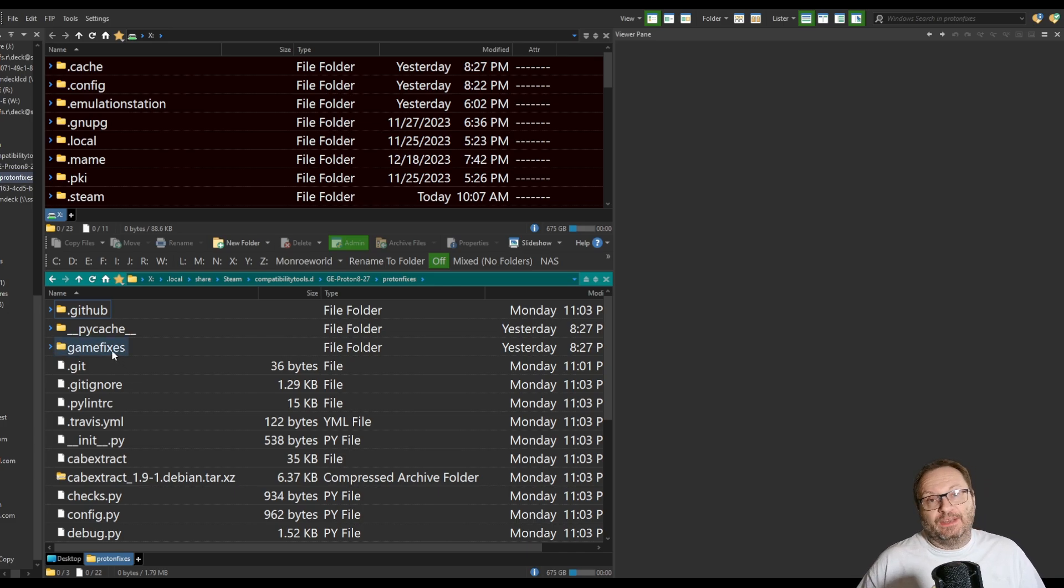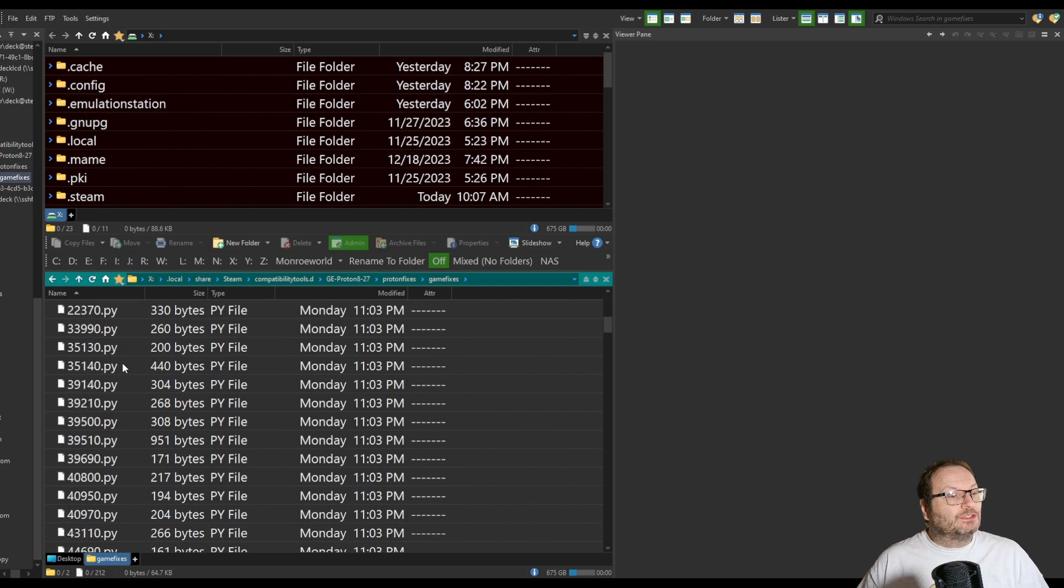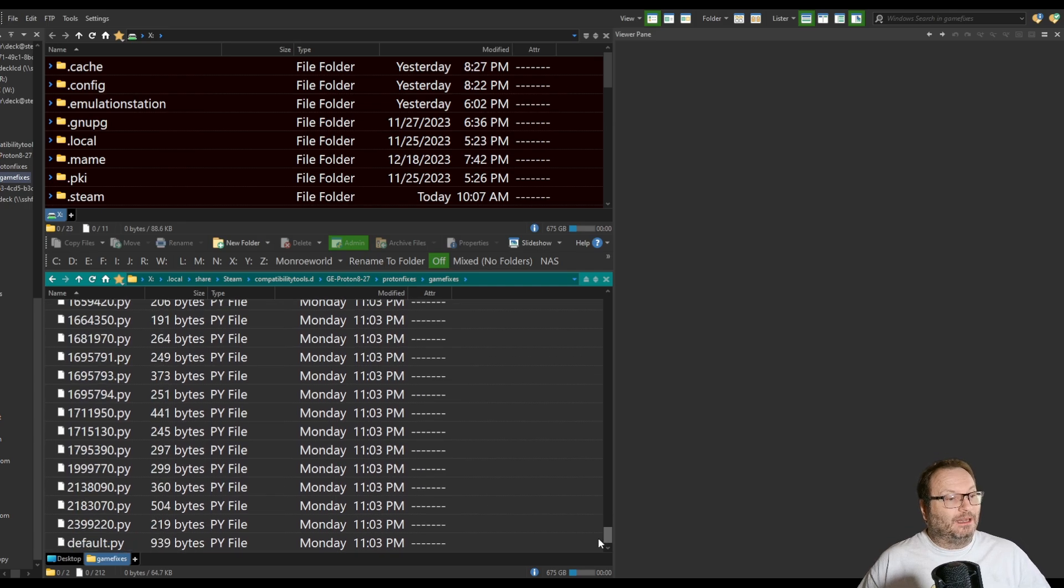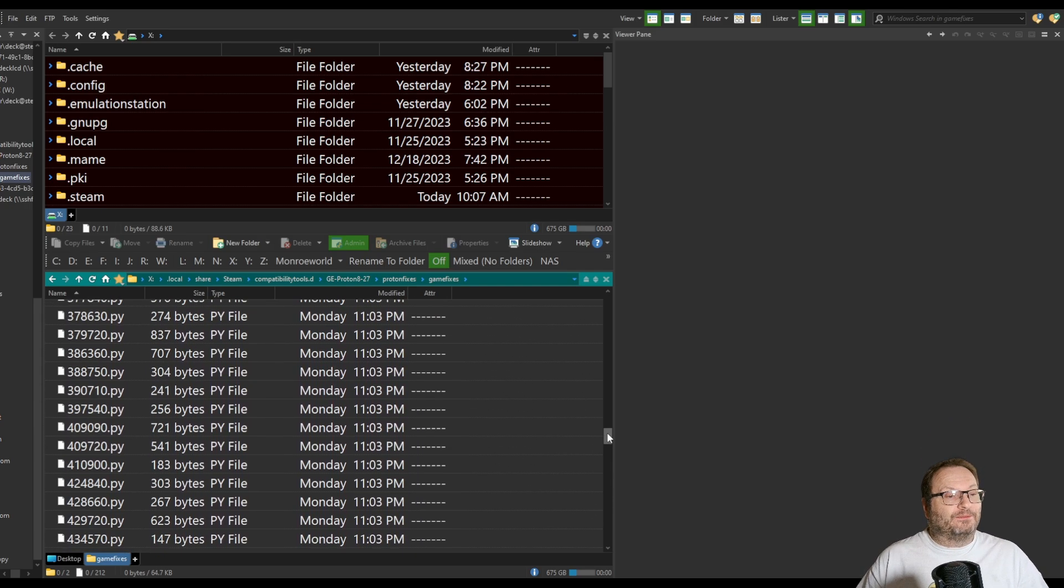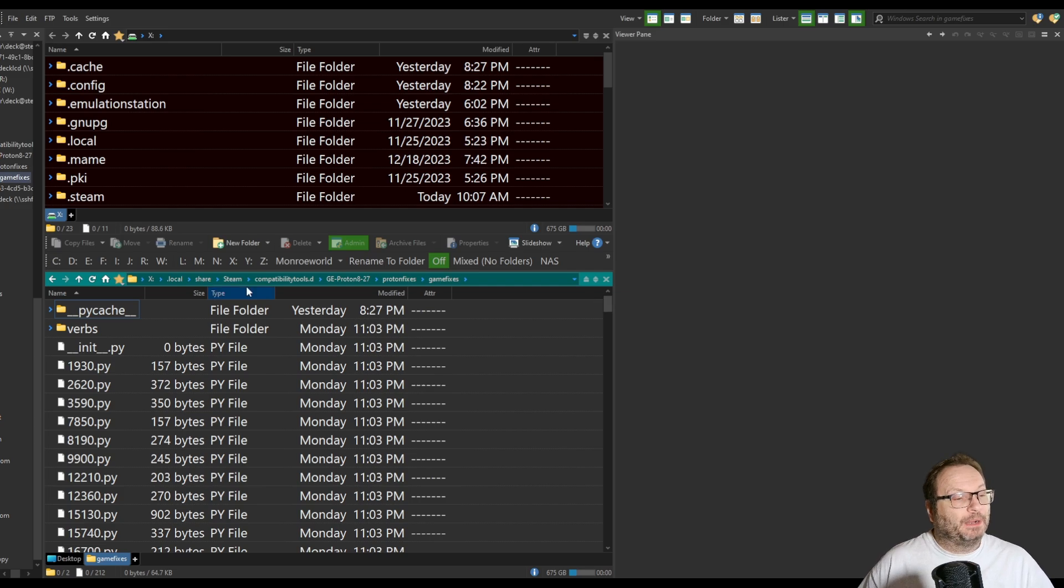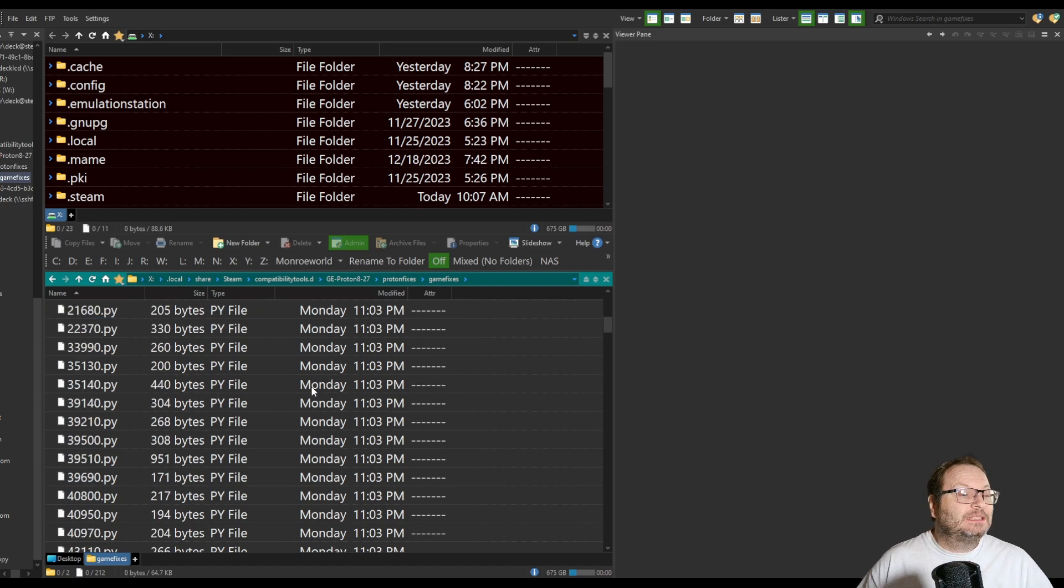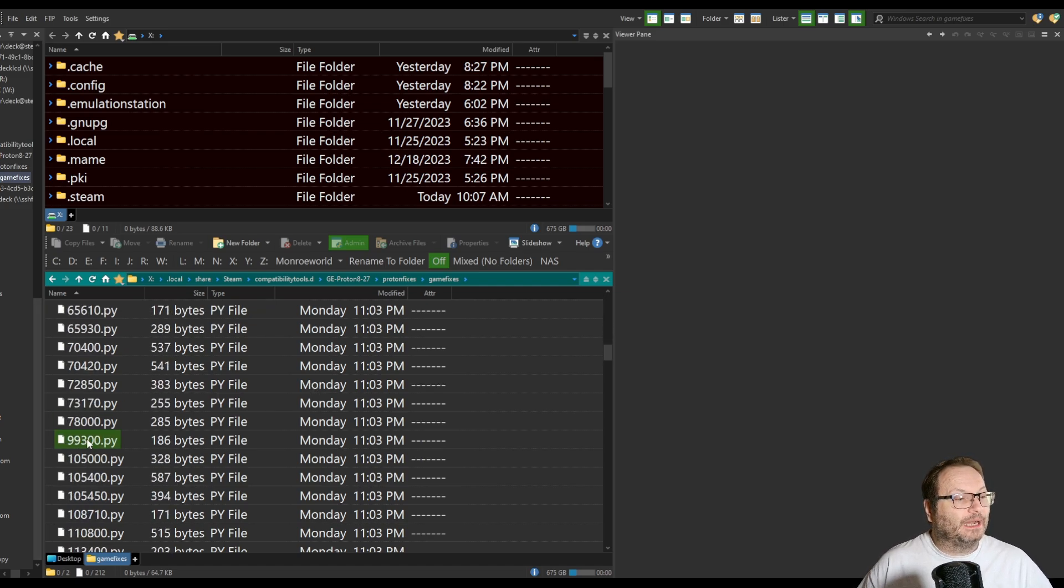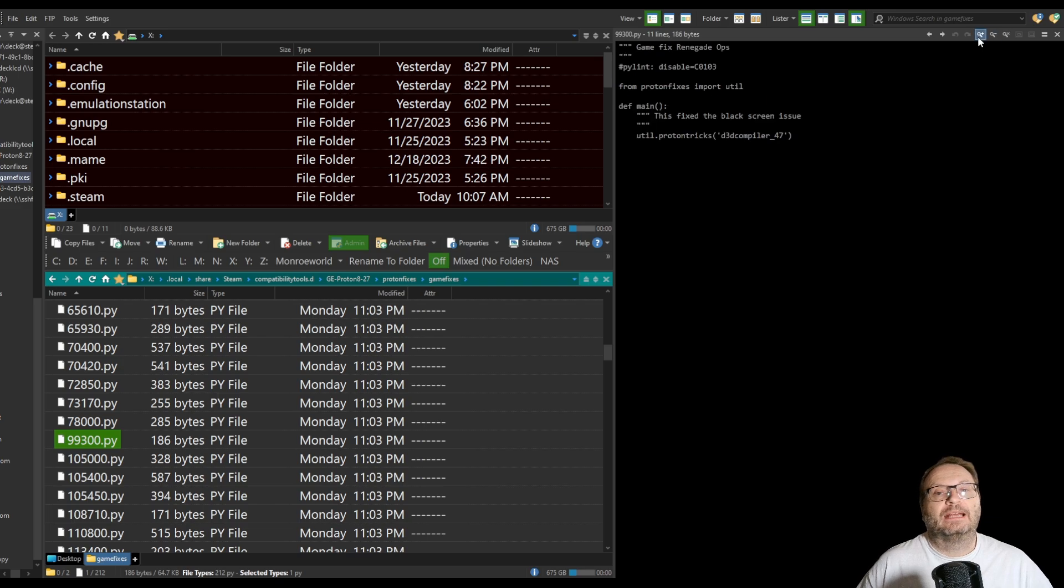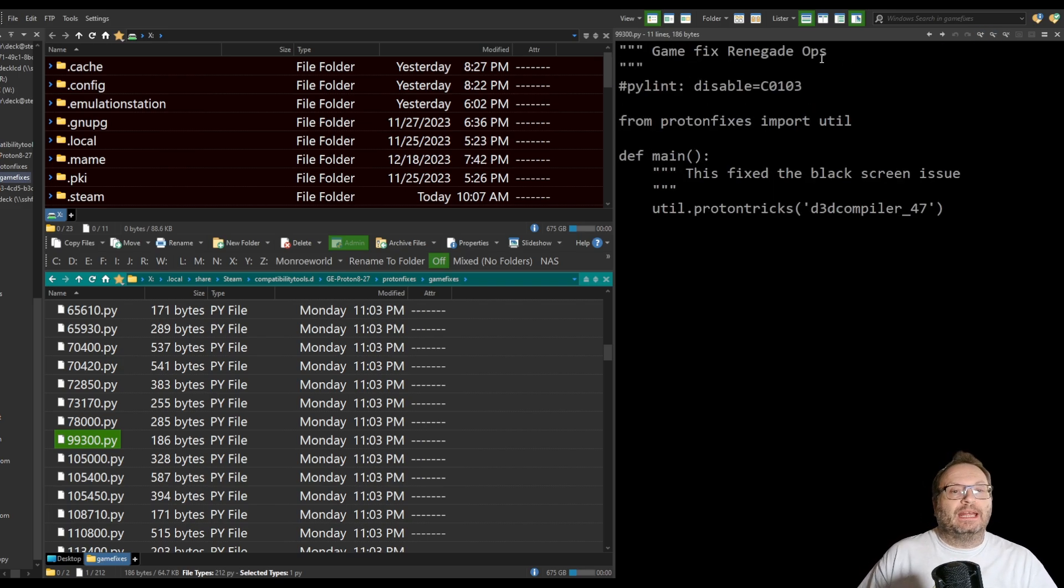But if we dig into GameFixes, here's where the really interesting stuff starts. If you go in here, you'll see a whole bunch, I mean a lot. We've got a lot of numbered Python files, basically little Python scripts, apparently, that help you with games with that app ID. We said that ours was 99300, right? And there it is. If we bring that up in a viewer, I could actually see what I was doing.